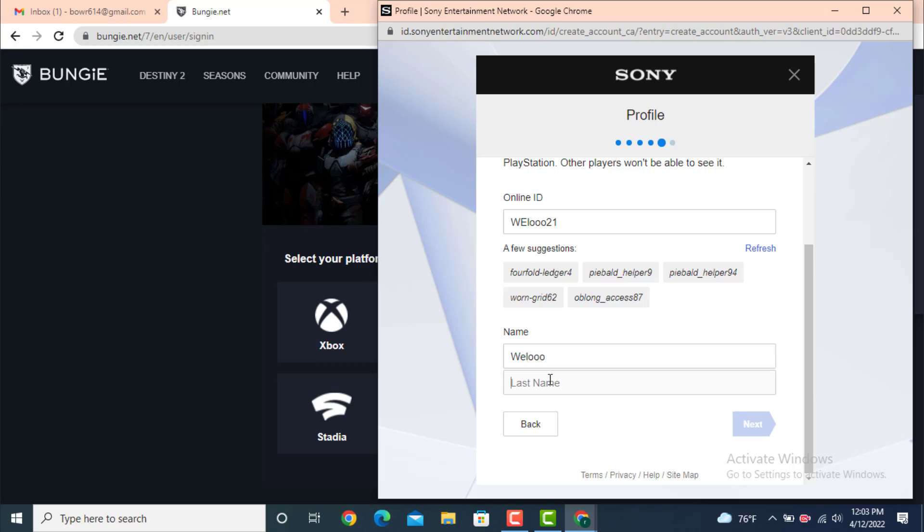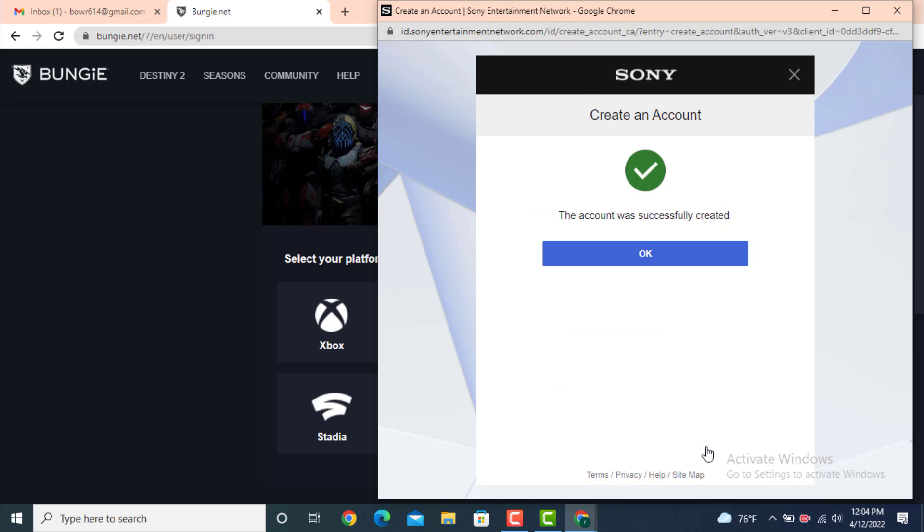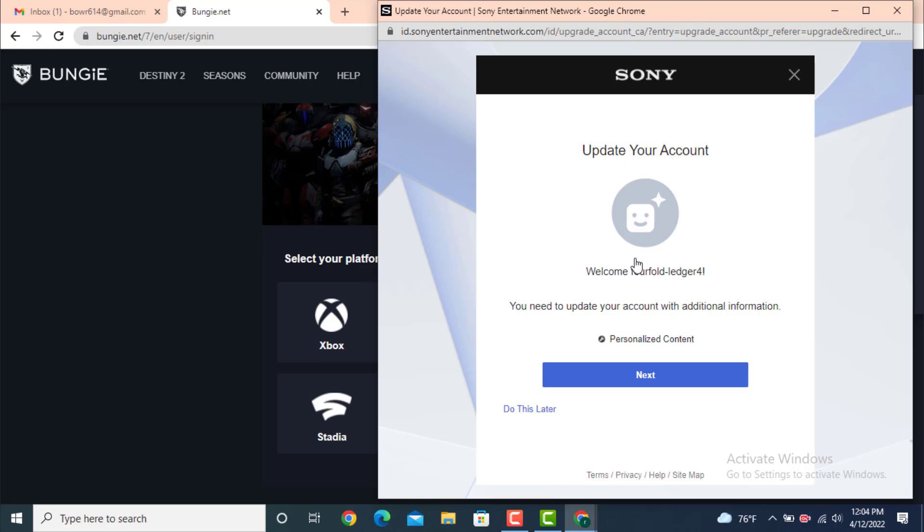On the second step, you need to enter your last name and tap on Next. Now there is an agreement, so go through the agreement carefully and only then tap on Agree and Create Account. Here you can see that the account was successfully created. Tap on Okay. Once again there is Update Your Account, so tap on Next again.